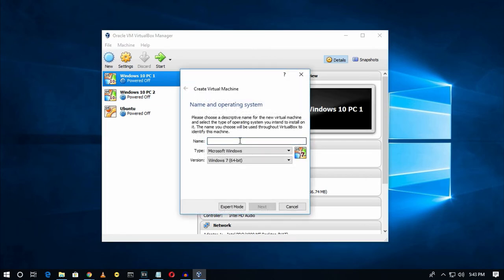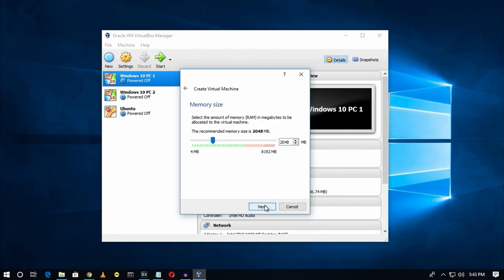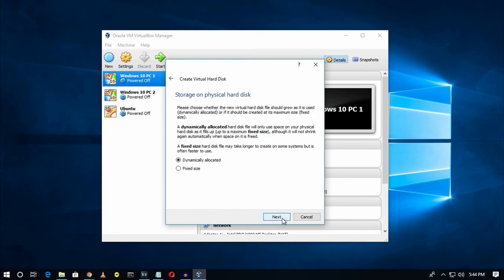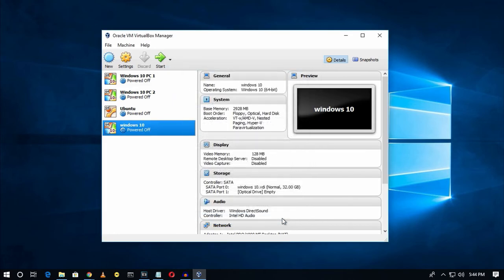After downloading VirtualBox, if you want to add an operating system, click the 'New' button, type in the operating system name (for example, Windows 10), click 'Next', select how much memory you want to allocate to the virtual machine, then click 'Next', 'Create', 'Next', 'Next', 'Create' again, and finally click the 'Start' button.